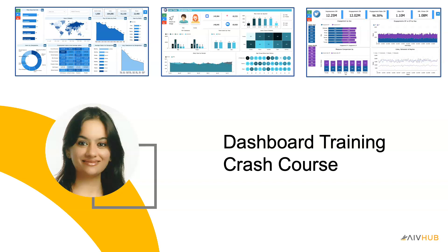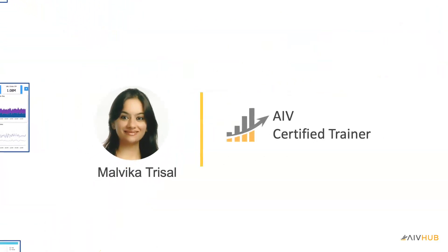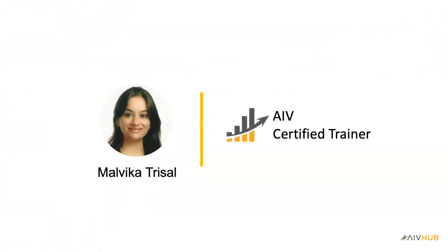Welcome to the AIV Dashboard Training Course. My name is Malvika and I am one of the Certified Dashboard Trainers at the AIV Learning Centre.